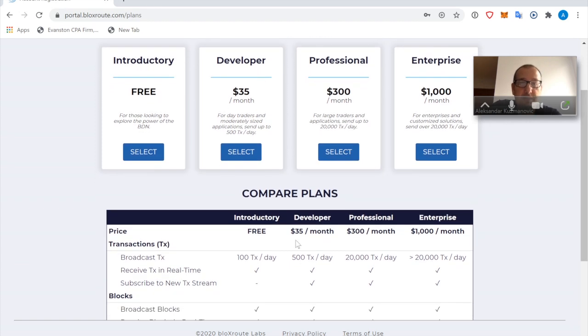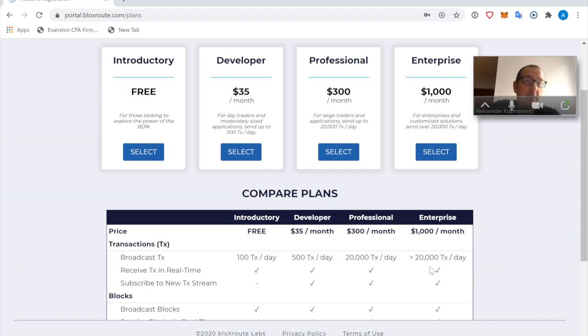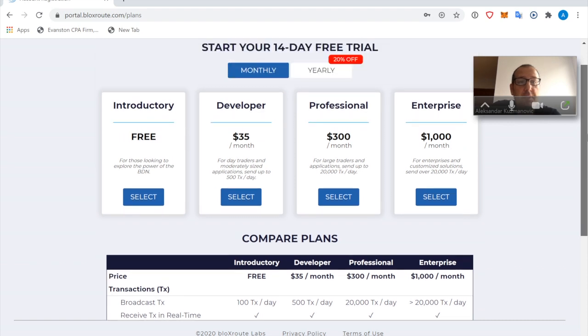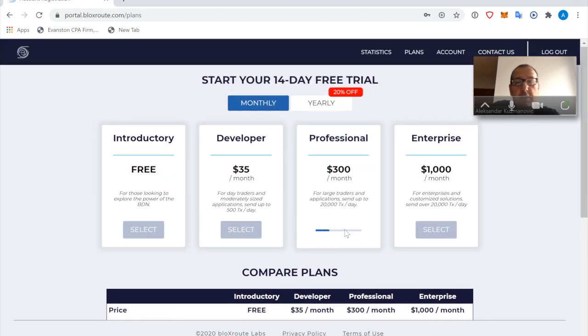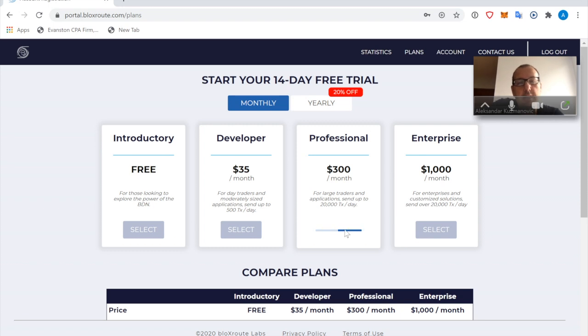And then, depending on how many transactions you need to send daily, that will determine which of the plans you want. So, for example, the Developer plan gives you the ability to send as much as 500 transactions per day, Professional 20,000 transactions per day, and if you need to send even more than that, then you want to go for Enterprise.